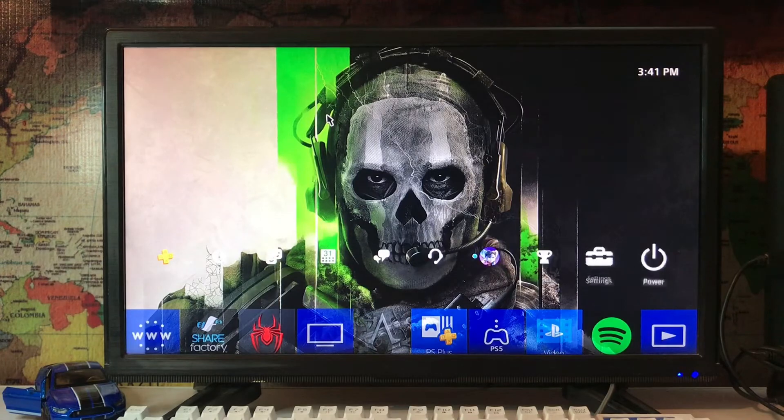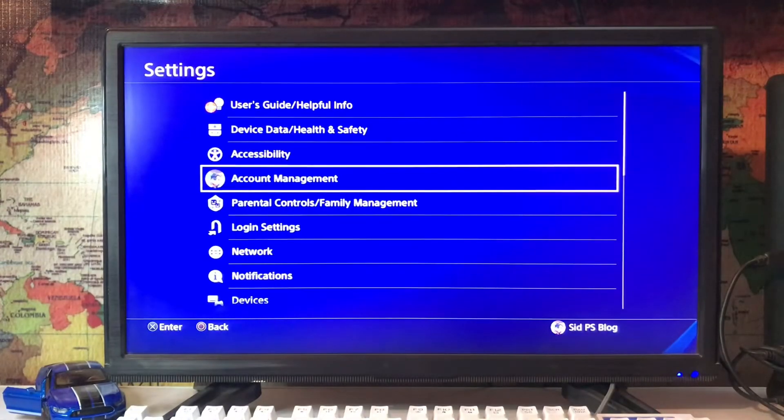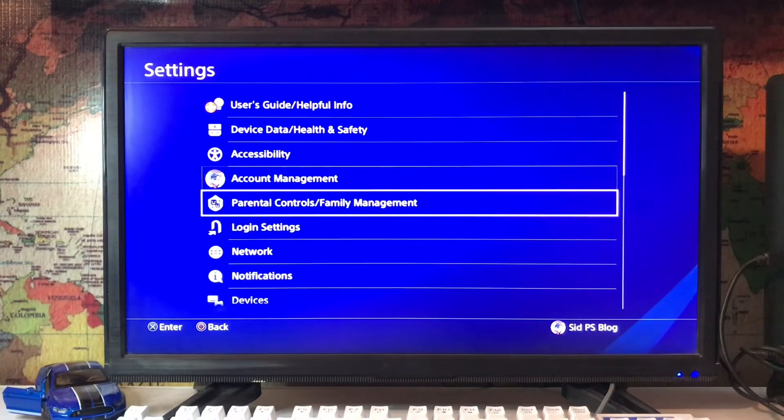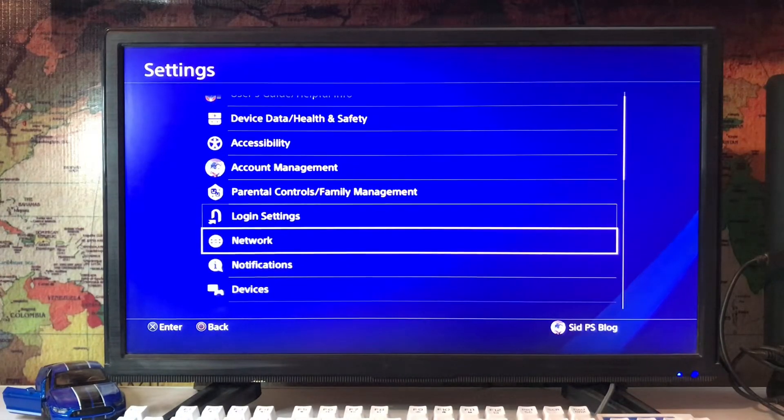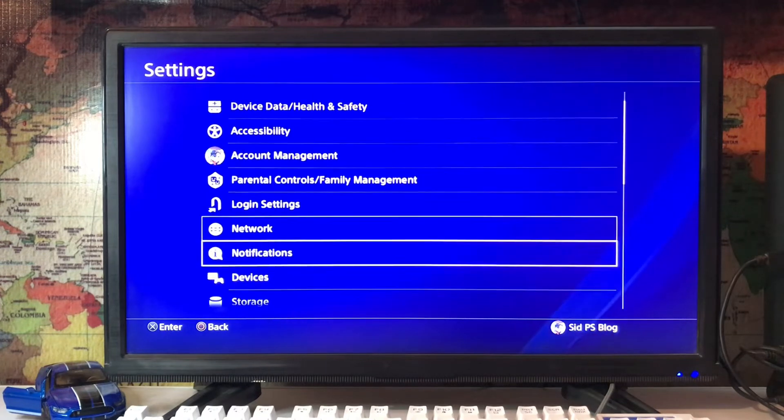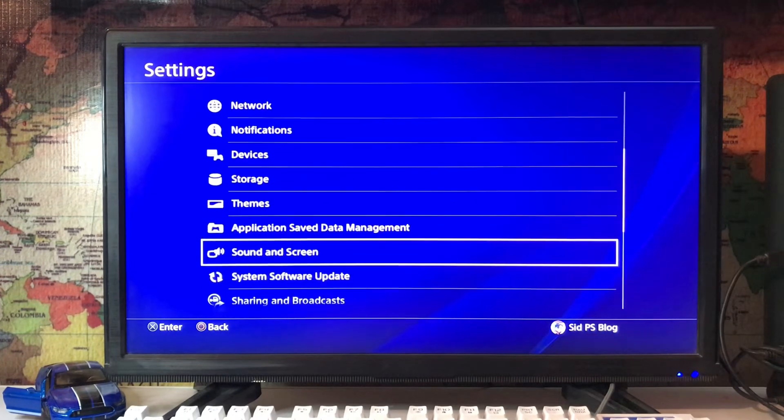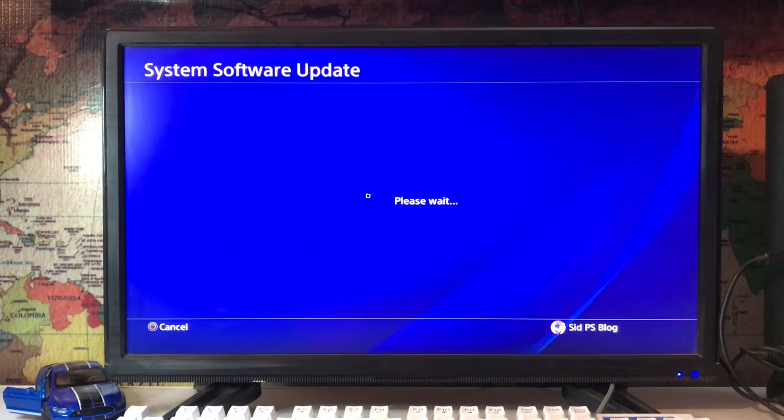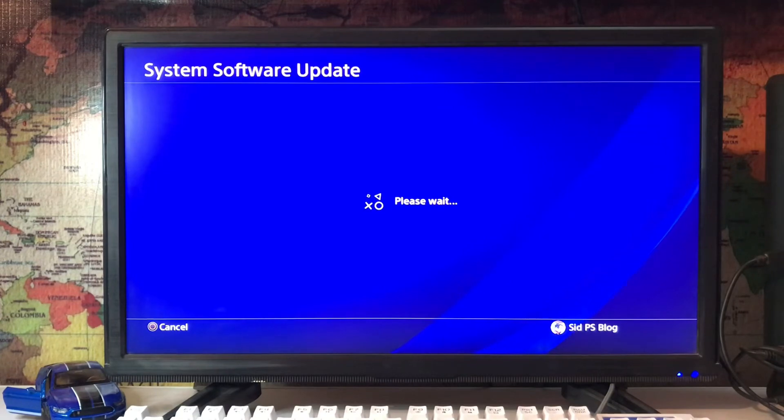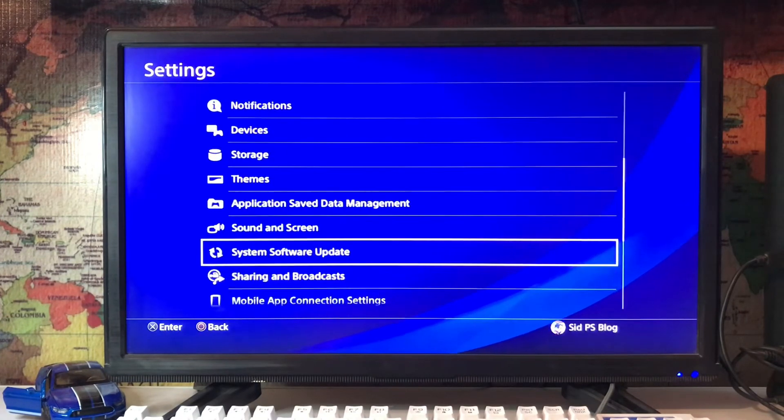You go to the settings, PlayStation settings, and go for the software update. Just check if your software is updated or not. Scroll down to system software and tap on it.